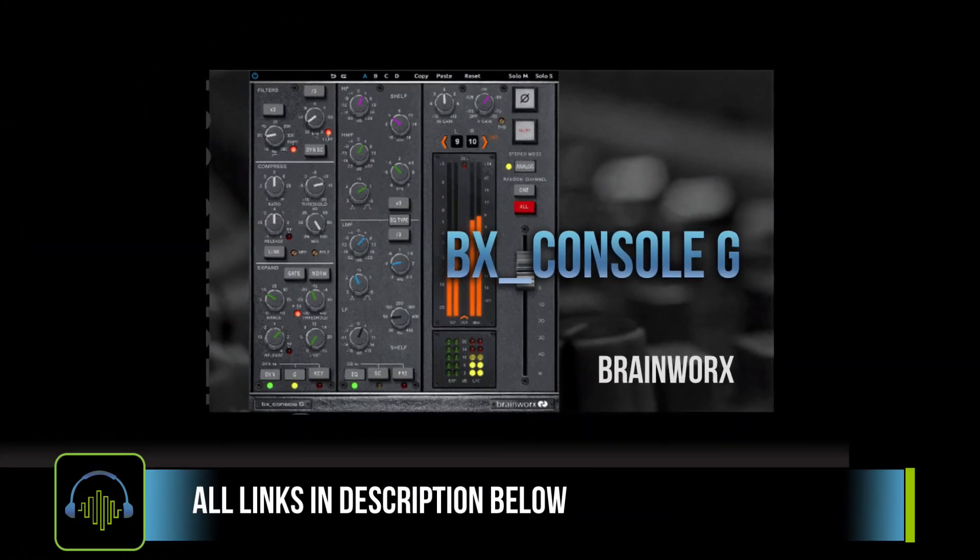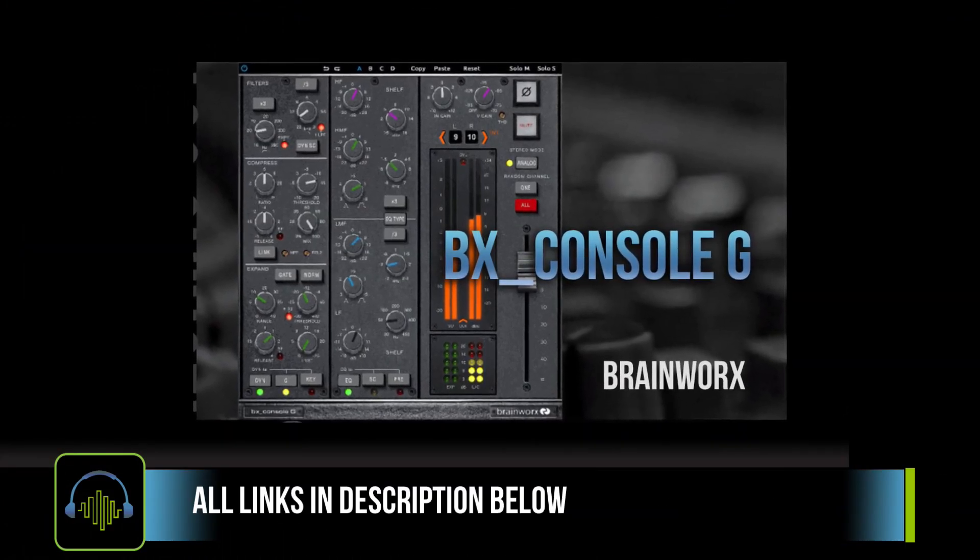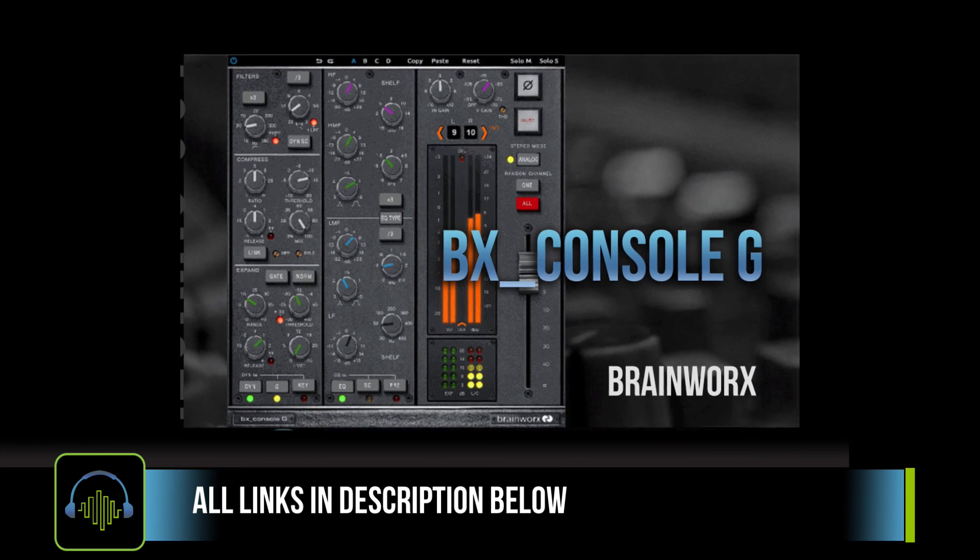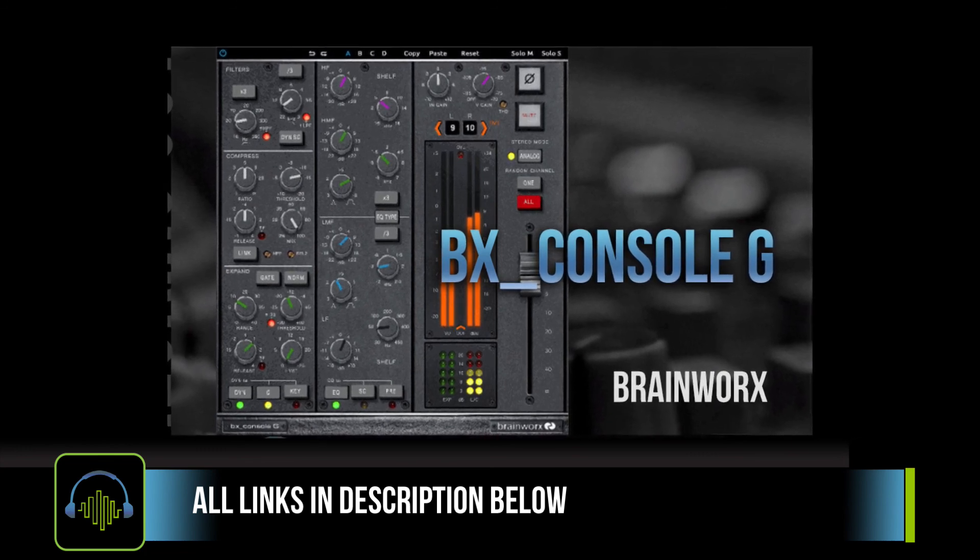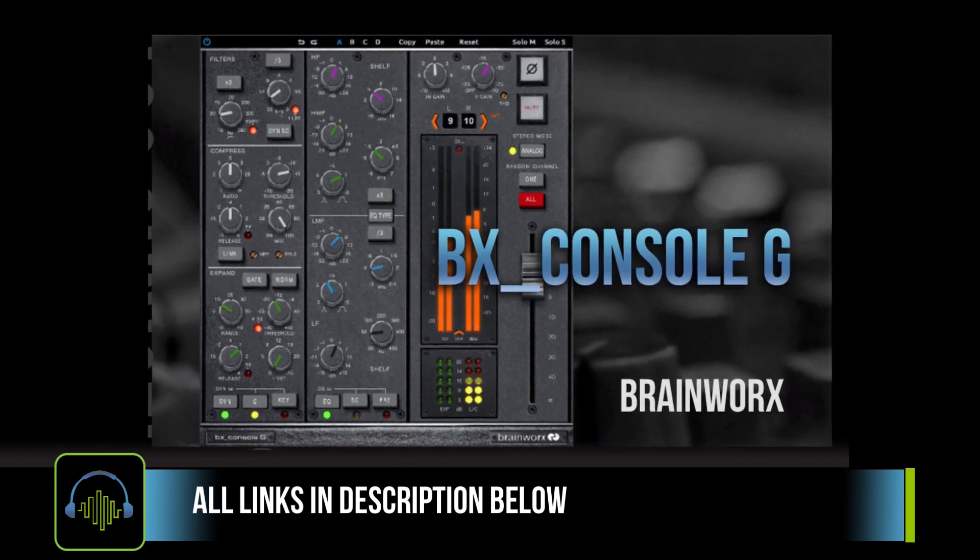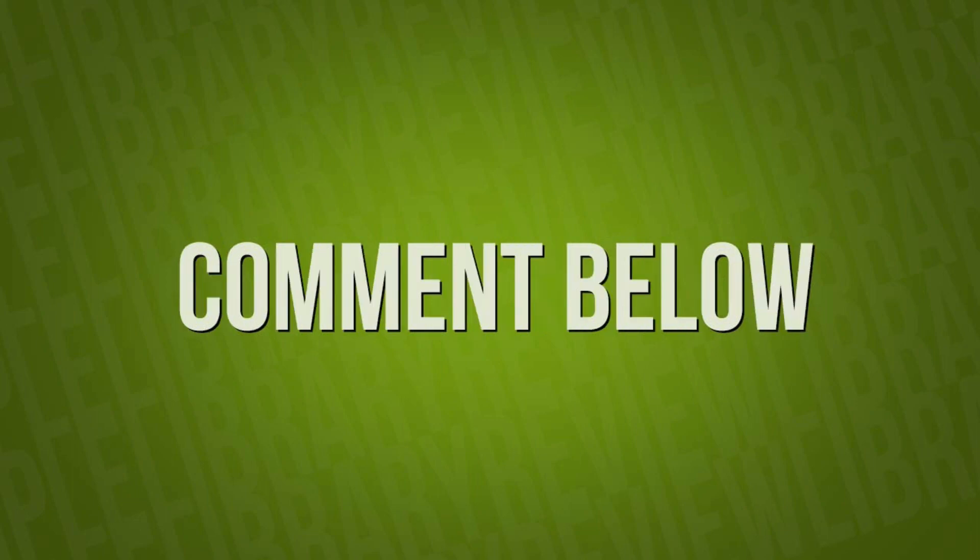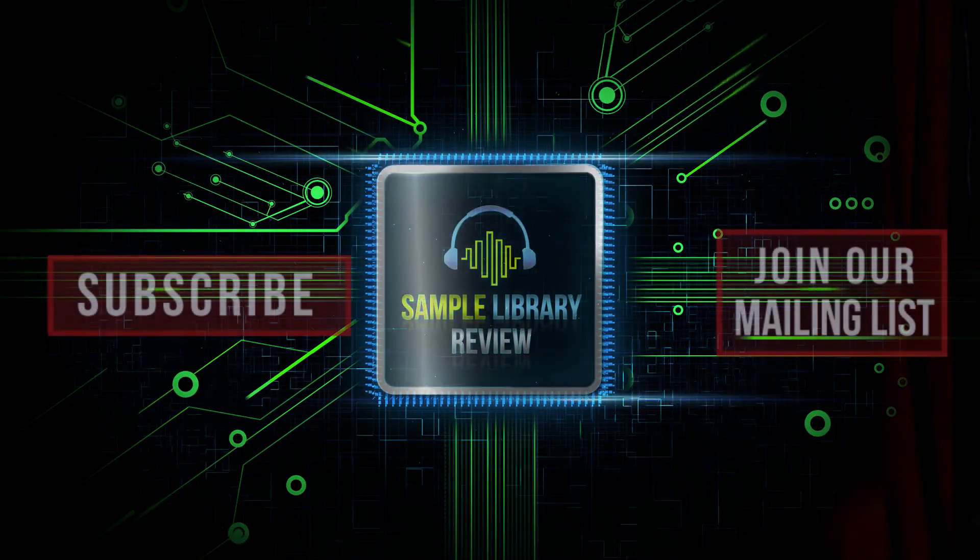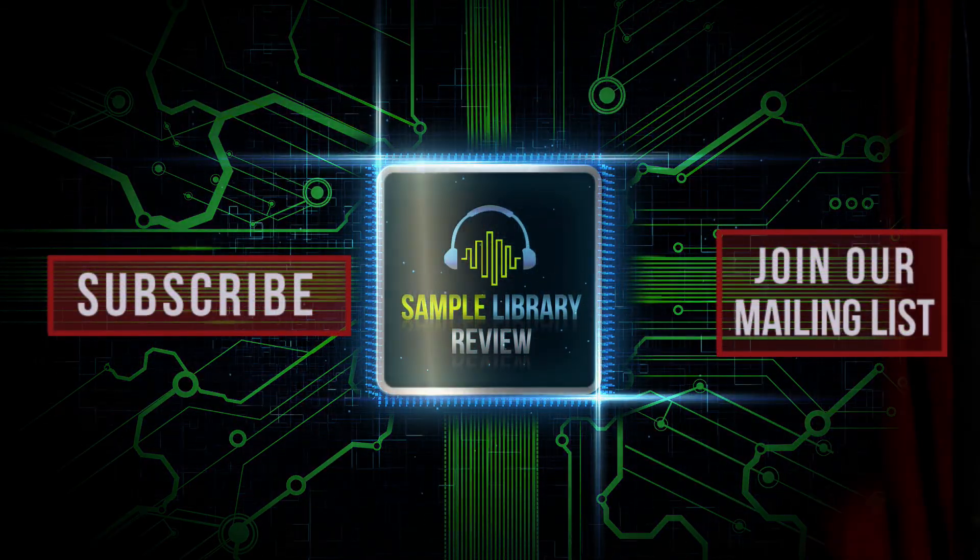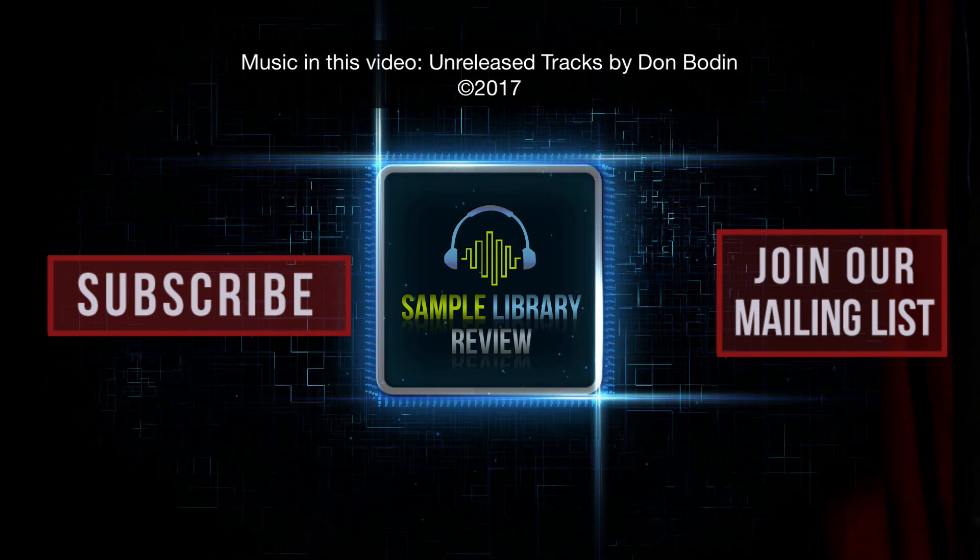Thanks so much for spending a little bit of your time here checking out the BX Console G with me. I don't really think that this is going to come in handy. I may dedicate this to my workflow for the next month or two and see if it's going to stick. I'm really loving it. Love your thoughts. Please comment in the description below. Tell me if you're using any of the BX Console plugins and how you're enjoying them. Like, share, and subscribe. We always love your support. And be sure to head over to samplelibraryreview.com for the latest news, reviews, and our weekly deals page.